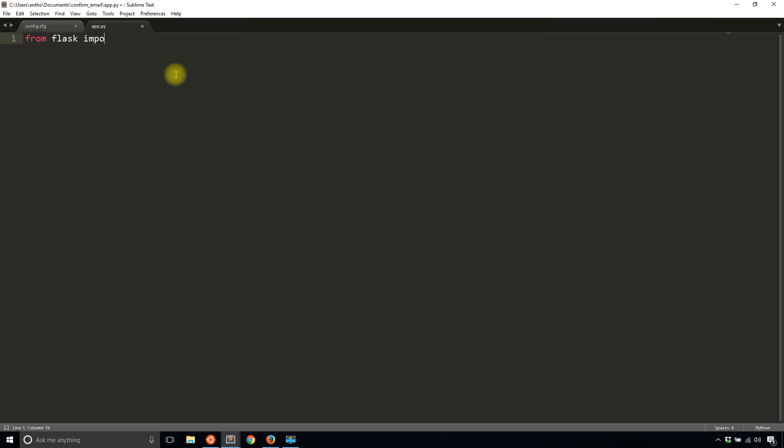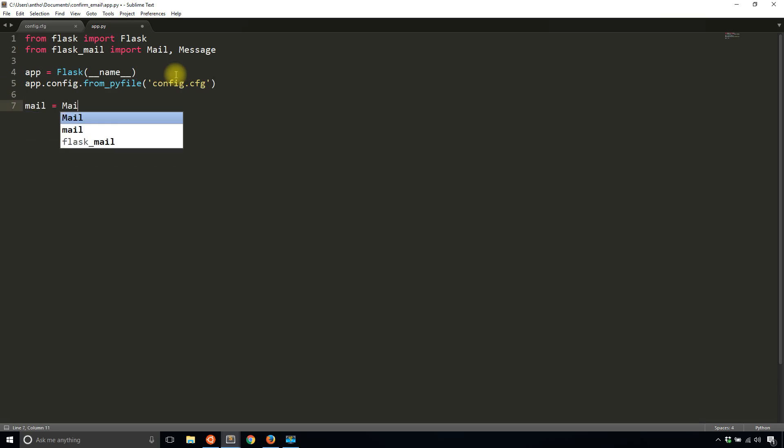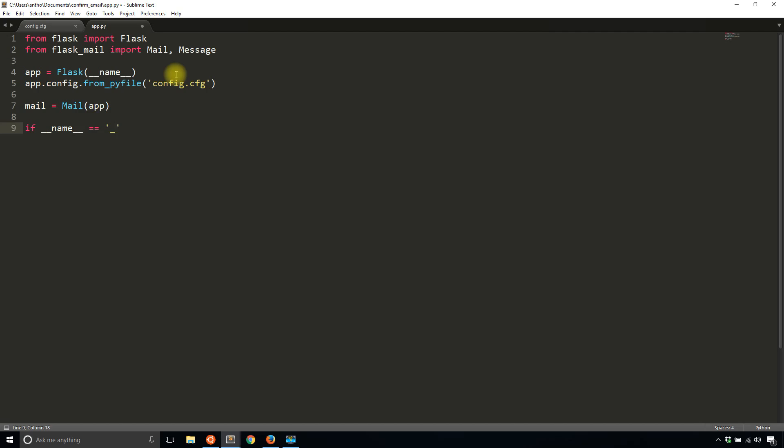So let's get started. First thing I'll do is I'll import Flask and then I'll be importing from Flask-Mail as well. So I'm going to import the Mail class and the Message class. So first thing I'll do is I'll instantiate the app and I'll load the configuration from my file, so from py file config.cfg. And then I'll instantiate the mail part, so mail(app). And then I'll add the if block down here to actually run the app. So pretty straightforward so far.